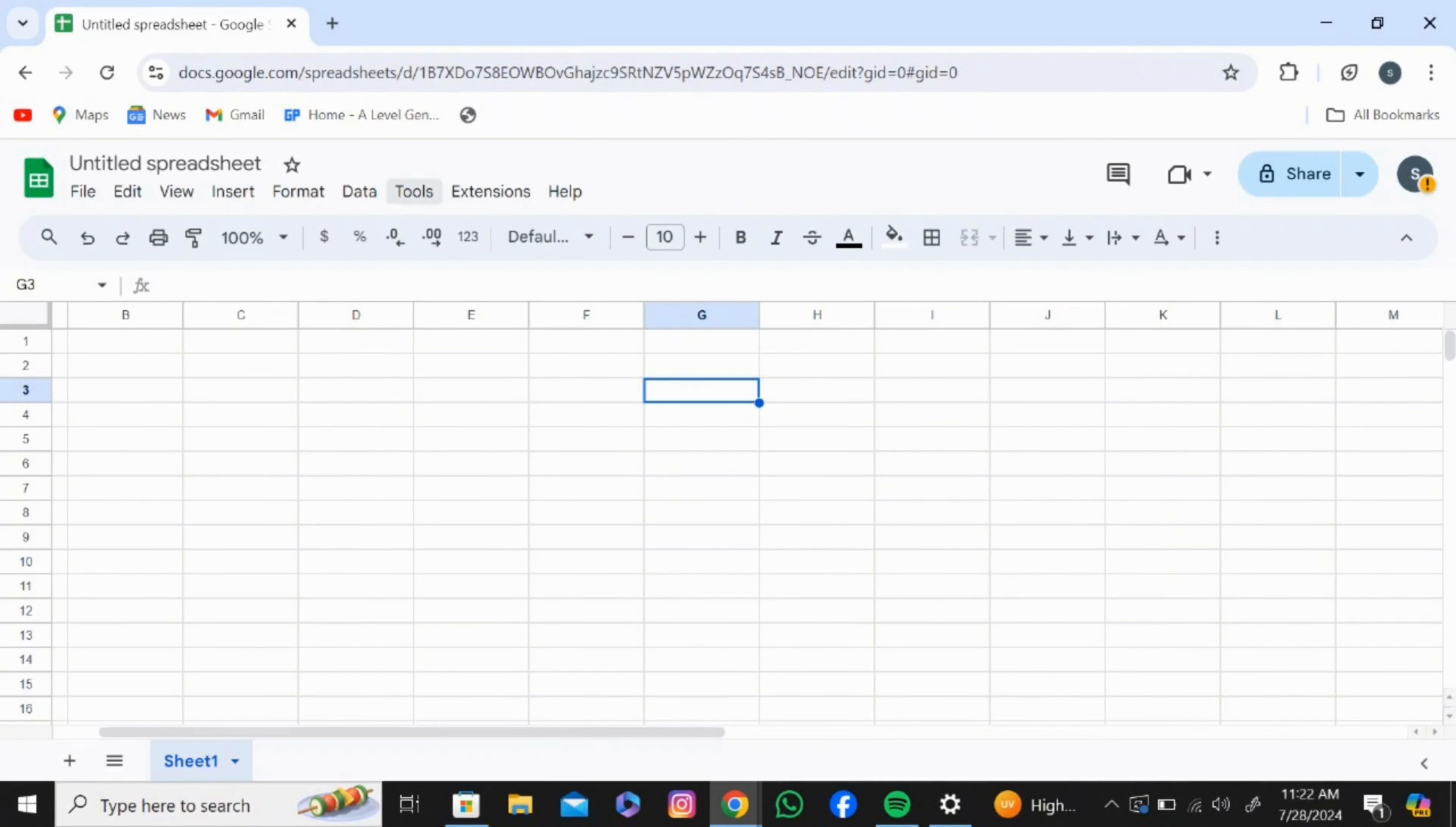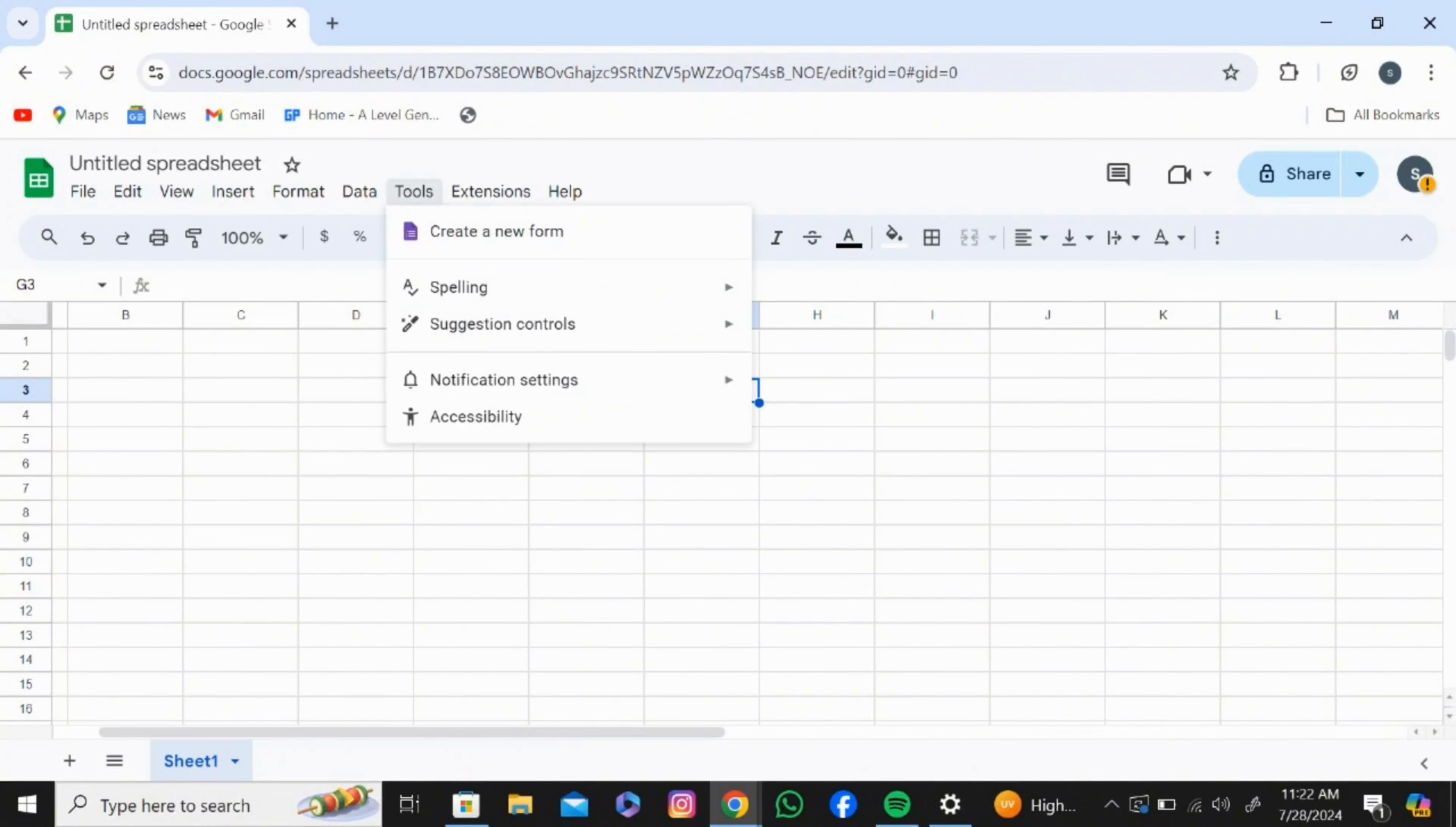Then you'll find this kind of screen pop up. Click on Tools, you'll see beside Data, then you'll find notification settings on the second last option.